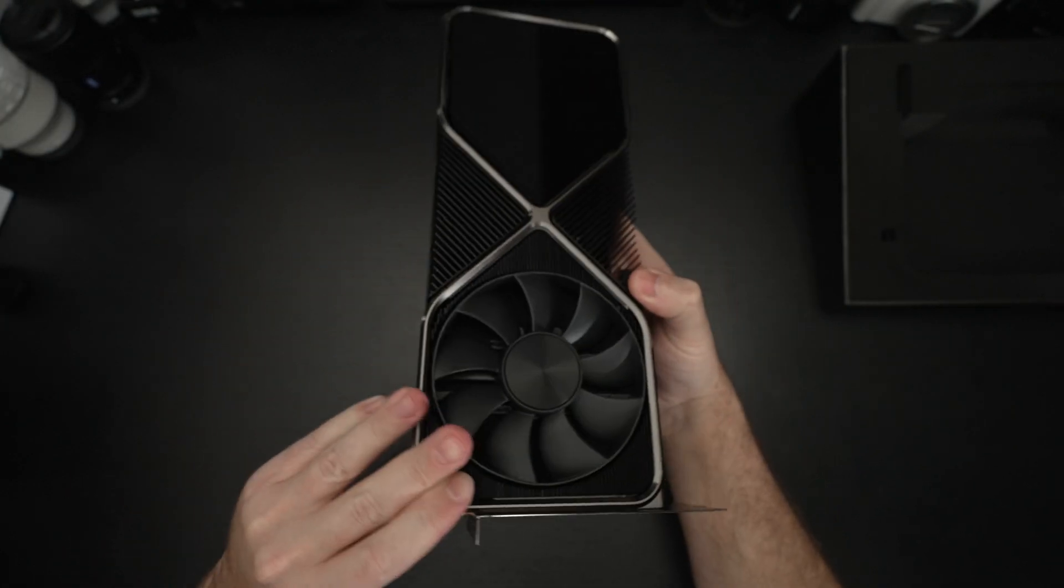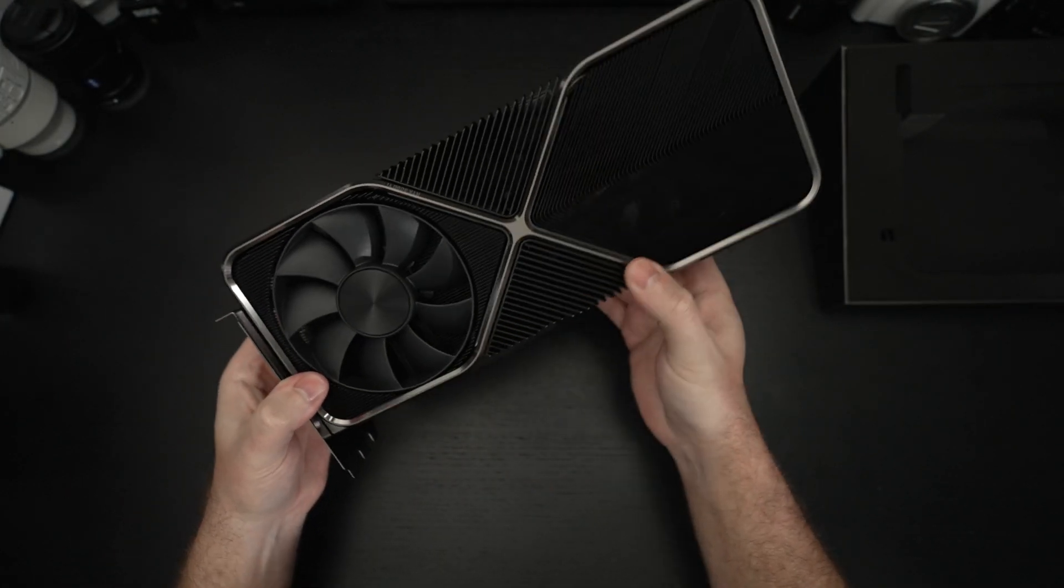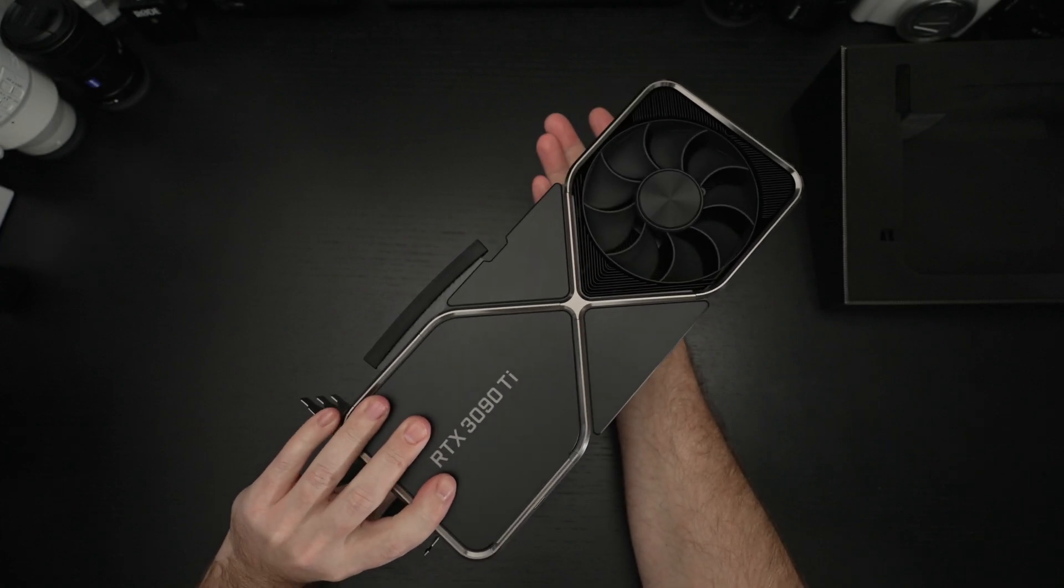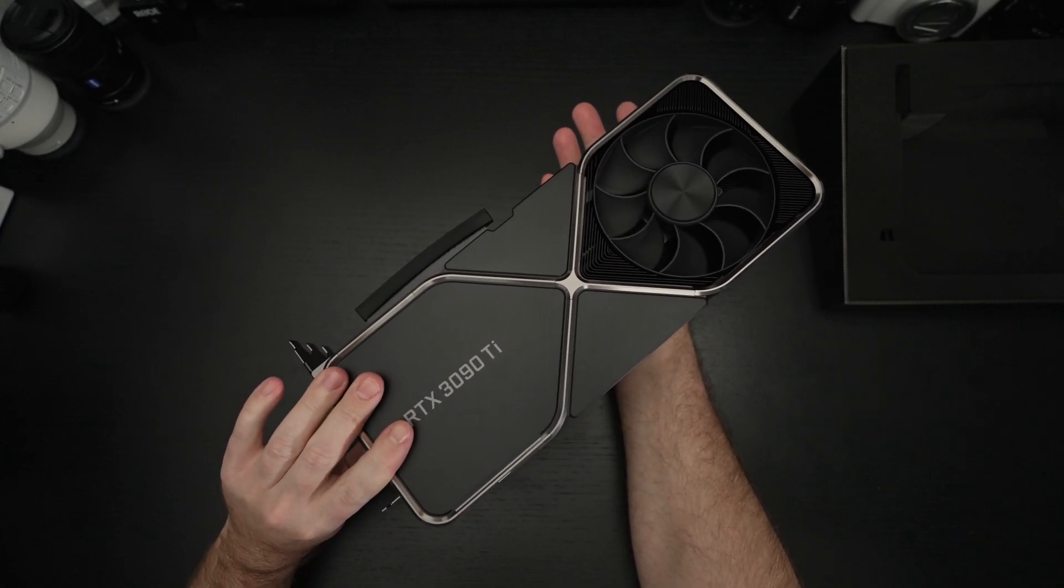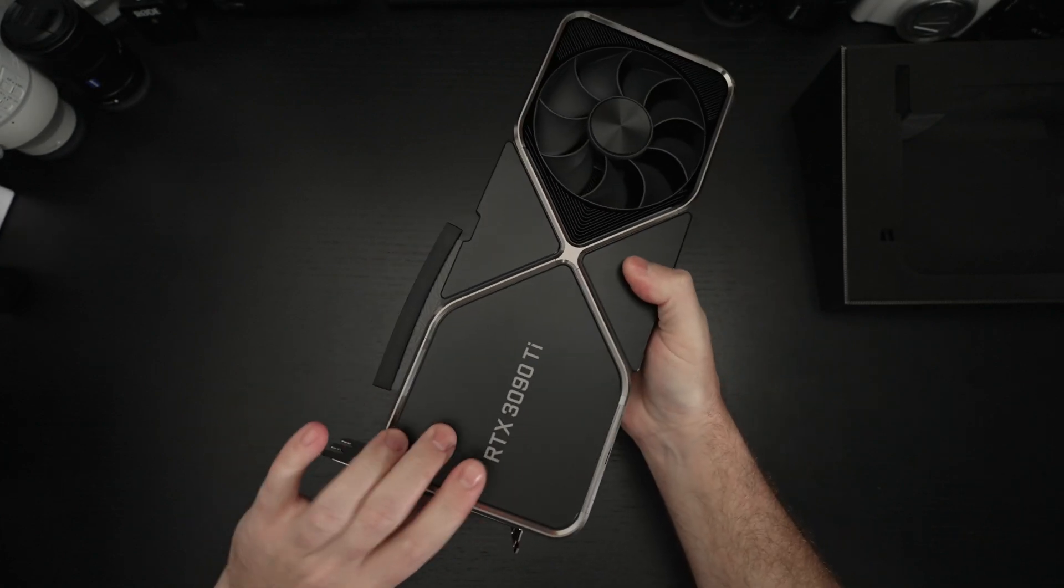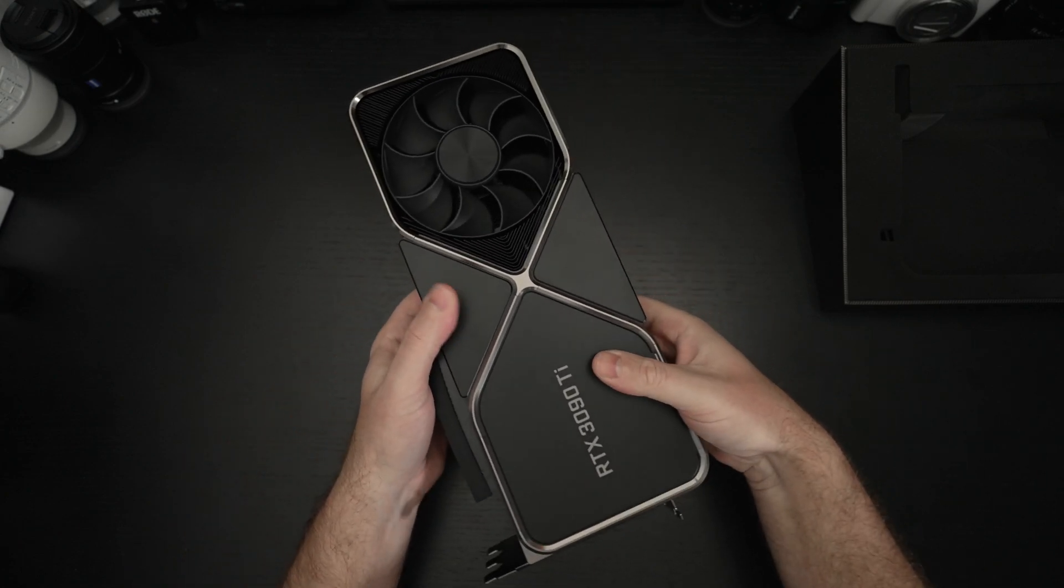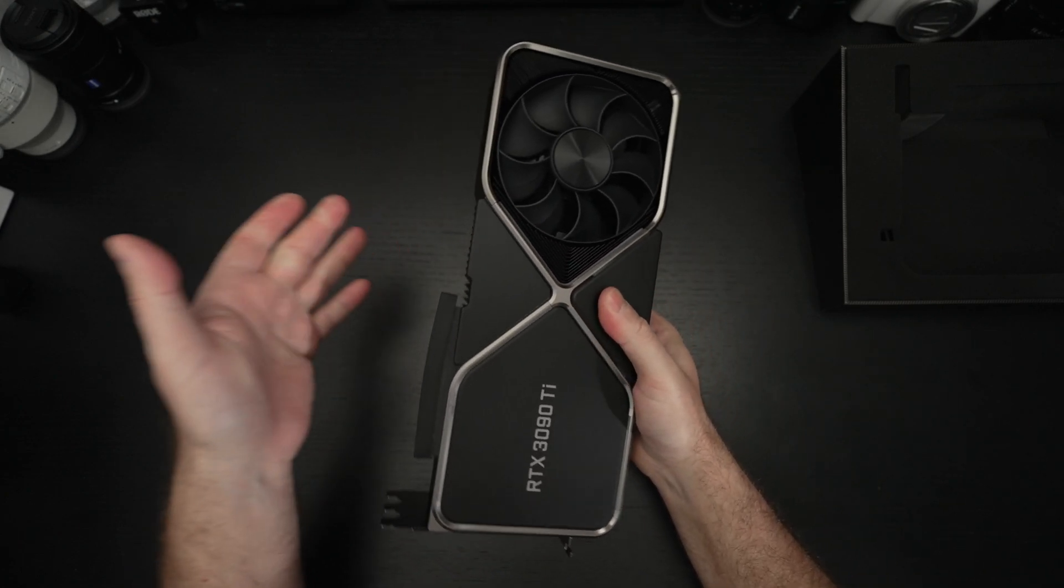I think from a design standpoint that's brilliant. and you've got two fans total doing exactly what they should. And from a design perspective the Founders Edition in my opinion is always the nicer version.